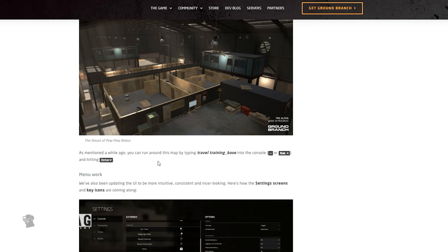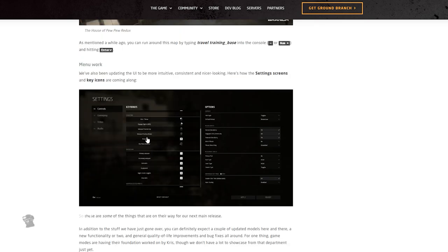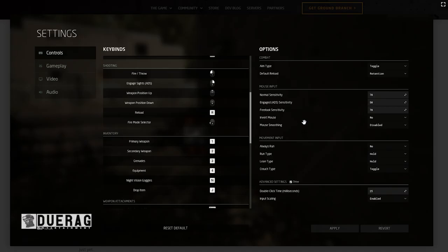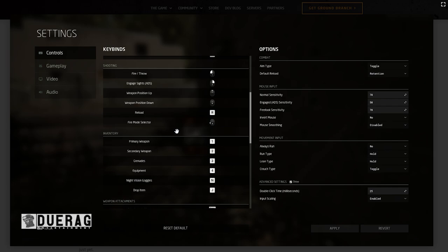As mentioned, you can run through this map by typing 'Travel Training Base' into the console. Okay, I'll be sure to do that at some point in the near future. Menu work - we've also been updating the UI to be more intuitive, consistent, and nicer looking. Here's how the setting screens and key icons are coming along. Yeah, I definitely like the way it looks. It looks a lot better. I like how they have the controls on the left there so you can actually just click it. I can't remember where it was last time, but it definitely looks more organized than what I remembered. The previous one was pretty cluttered because it was pretty much on every screen. I think it was on the same screen, right, like all the other controls? That's what I remembered. But yeah, nice, nice, nice.